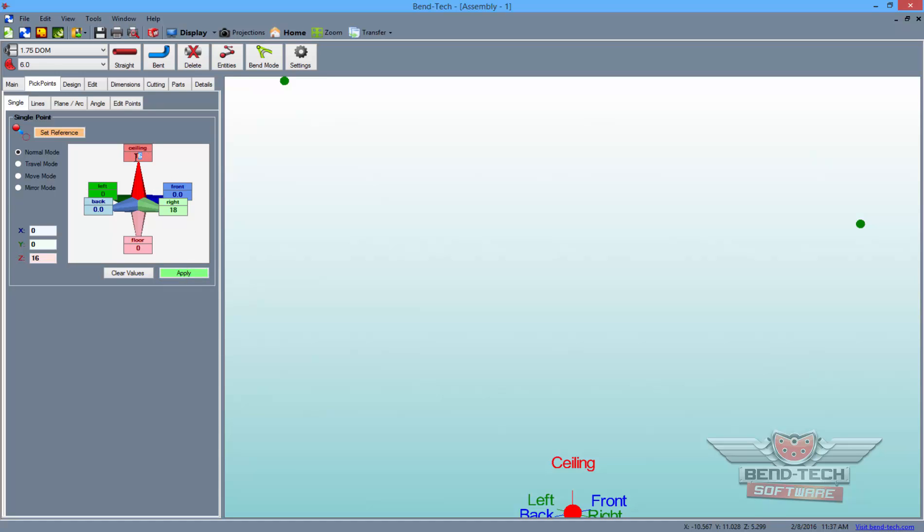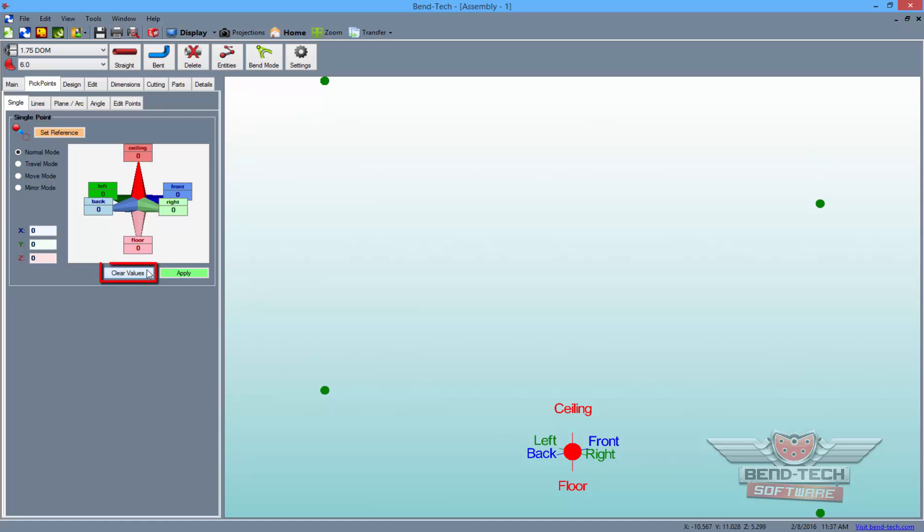Now, enter a zero into the ceiling field and click Apply. Next, click the left field and click Apply. Finally, clear the values, then type 16 into the ceiling field and apply a final time.